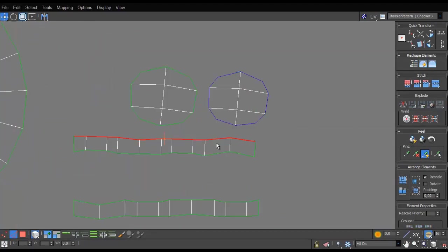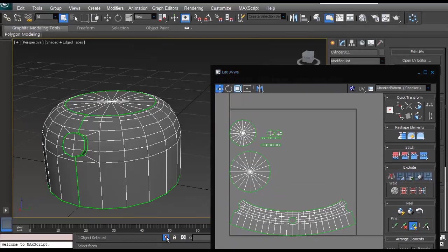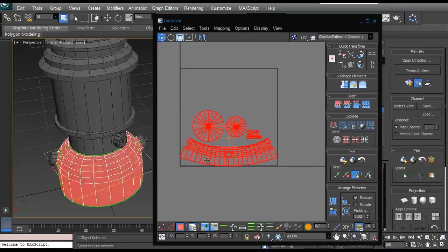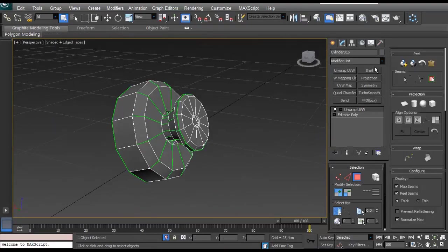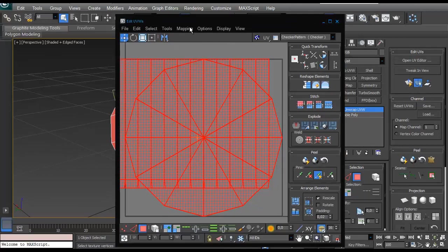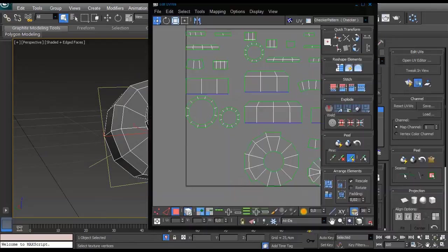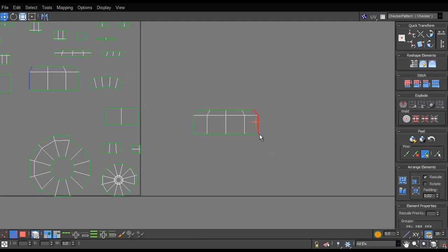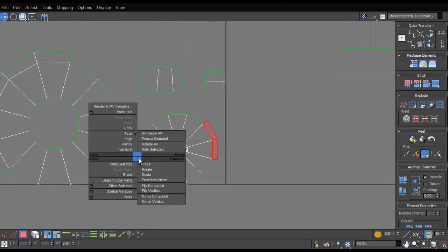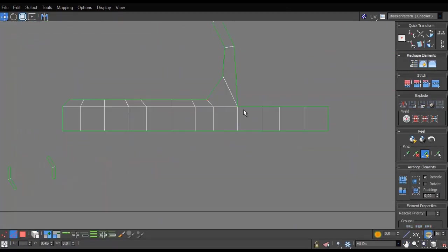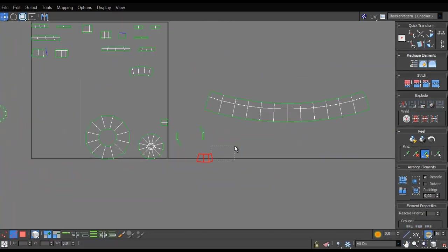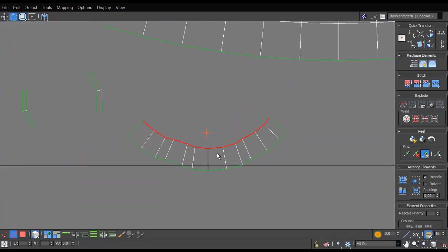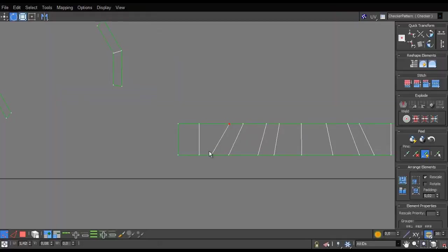Creating UVs or the process of UV unwrapping for game-ready 3D models is different from subdivision models, which are basically models that can be used or created for cinematics, architectural purposes, or visualization. First of all, a low-poly model has significantly fewer polygons than subdivision model, which depending on the shape of our asset is going to be harder or easier.